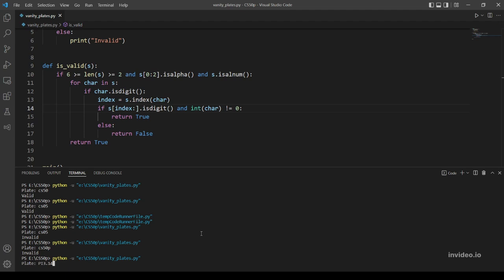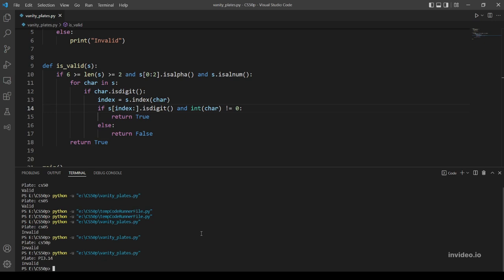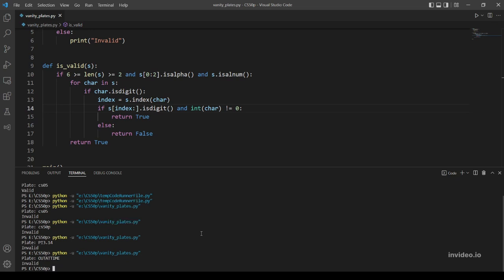Let's try 'pi3.14'. Yeah, this should be invalid of course because there is a period. Okay, invalid. And our last example is 'outatime'. This also should be invalid because we exceeded six characters. Yeah, okay great, everything is working.